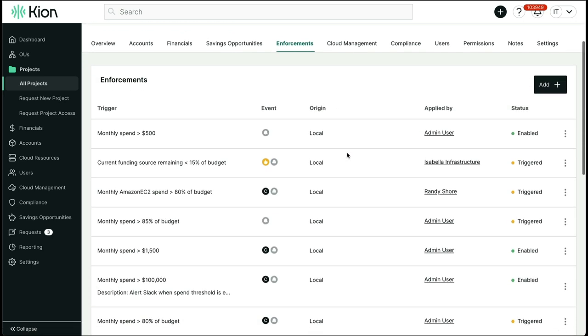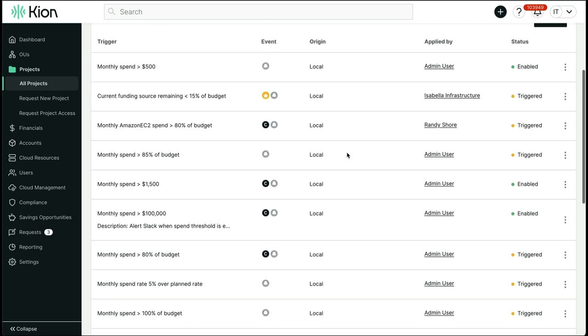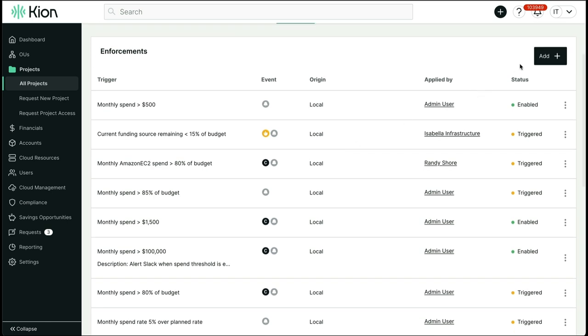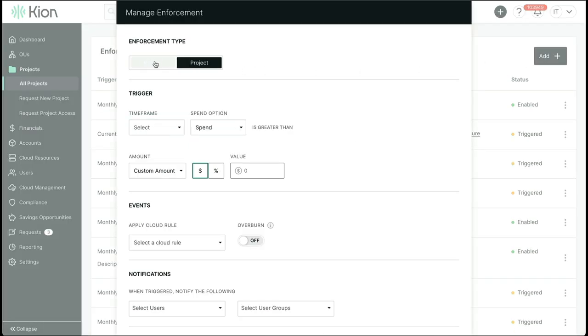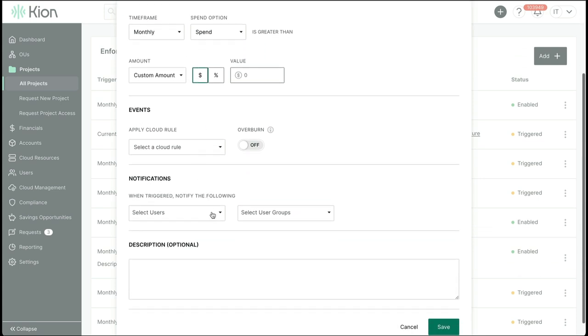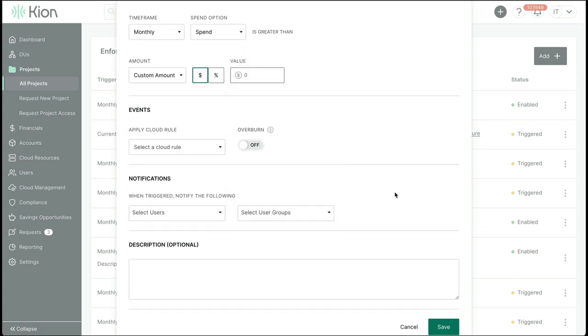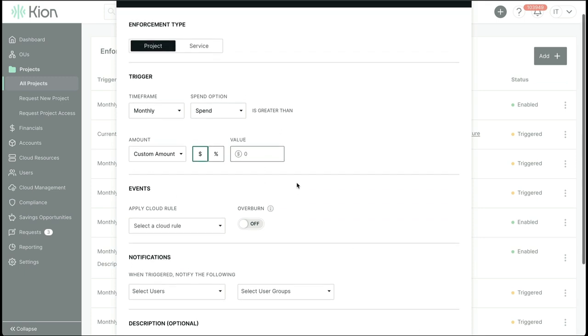Enforcements is the ability to take automated actions based on various triggers. Enforcements can be defined at the project level or even target a specific service, and they begin with a selection of a time frame. At the basic level, we can send notifications to users or user groups that will display in the UI and can be sent via email, and we can also apply an overburn badge to provide a visual indicator that something needs attention.